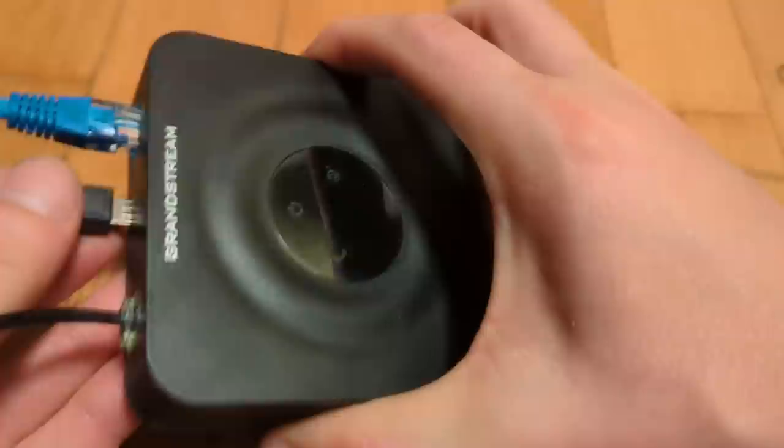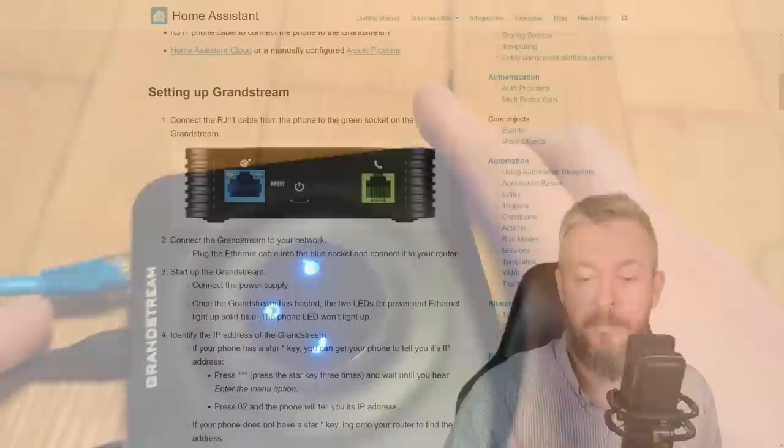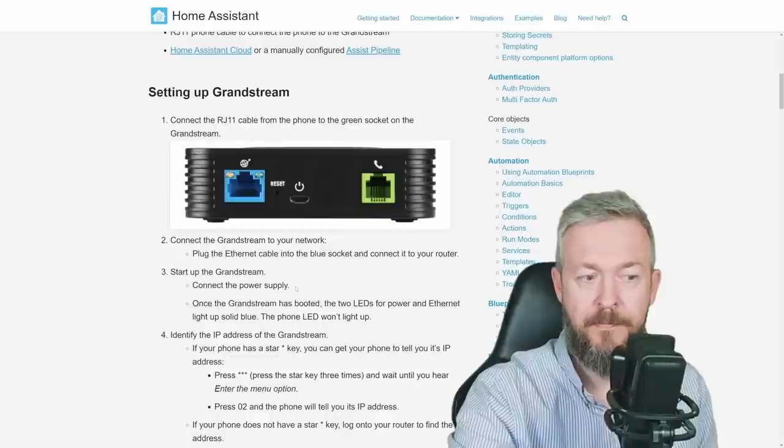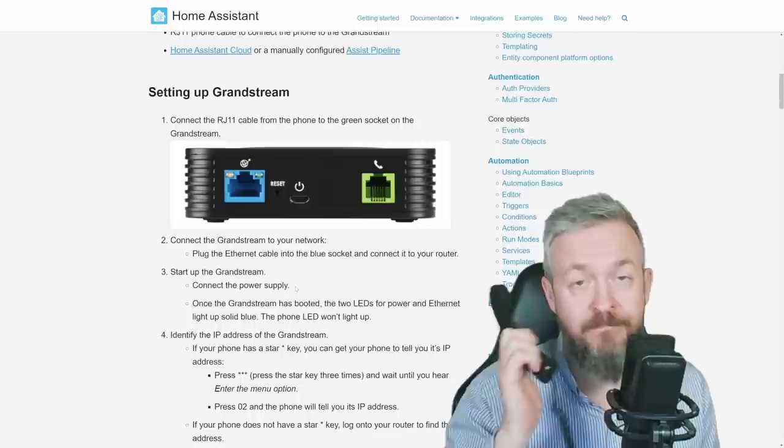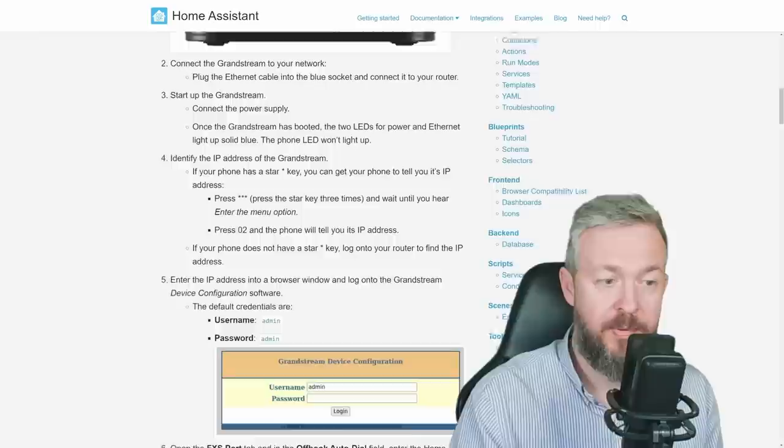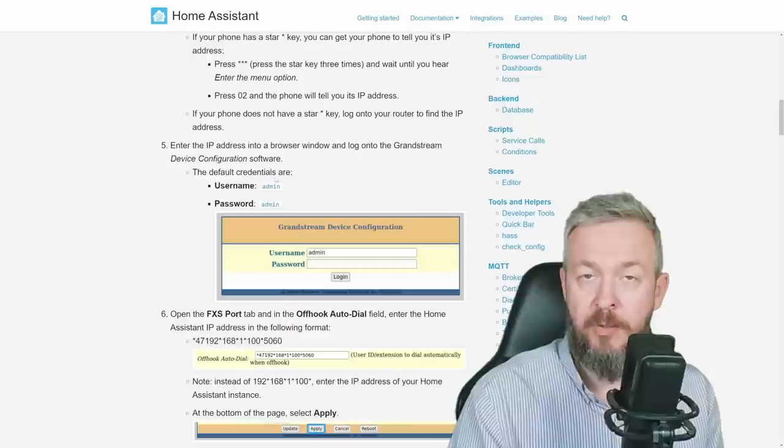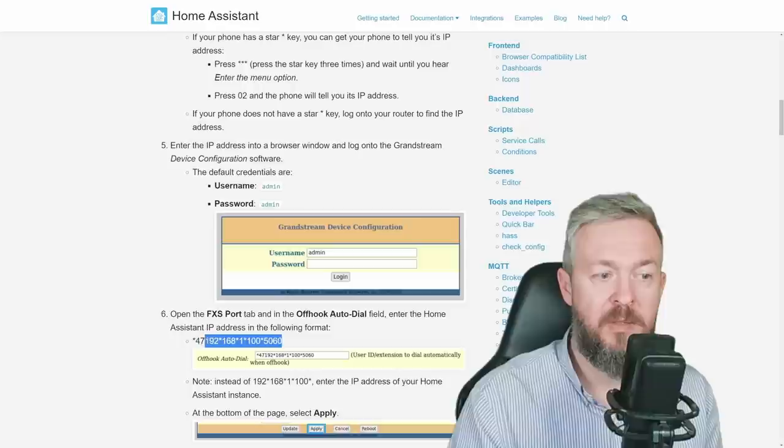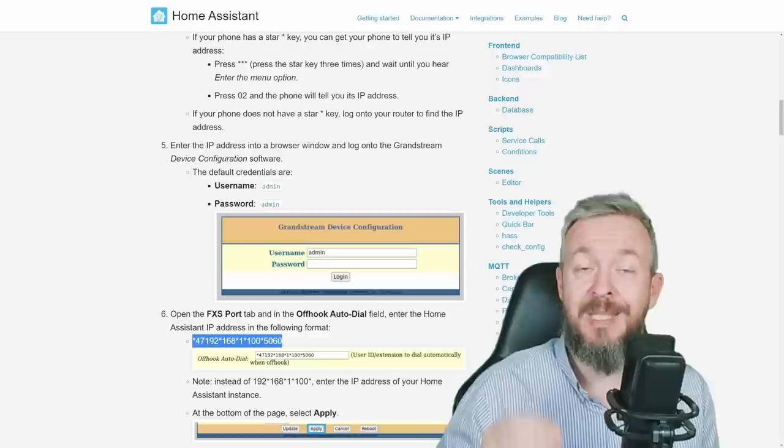After everything is set up, you need to find the IP address of your telephone. One way of how you can try and get it is to pick up the headset, type in 3x star, then 02. Unfortunately for me, this one didn't work. But it's also on the other hand very easy to go to your router and check up the IP address of the Grandstream and use that IP address. The next step? We need to log in to the Grandstream. The username and password are admin. You need to copy this string here, which needs to be later on changed to the IP address of your Home Assistant. Remember, this needs to match the IP address of the Home Assistant, where you are going to use this VoIP functionality.